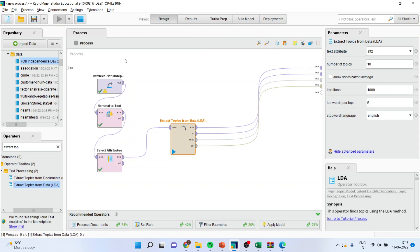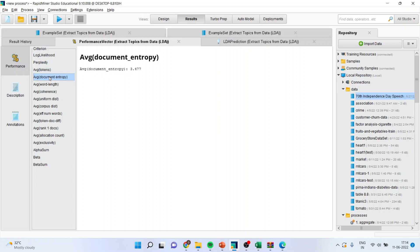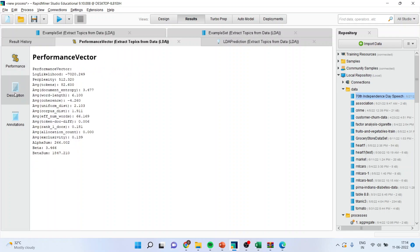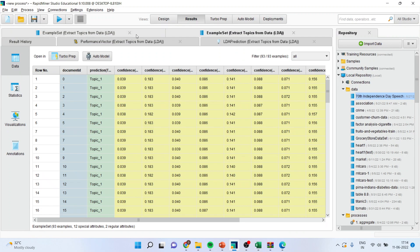Now run the play button — it will take some time. It has generated some performance factors like log likelihood, perplexity, average tokens, average document entropy, and the descriptions are also there. But we are more interested in LDA. We will look at the other metrics later.